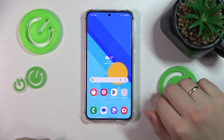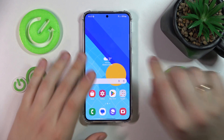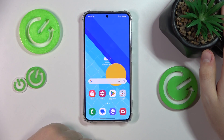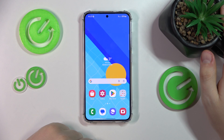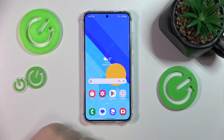We are glad to welcome you on the Hard Reset YouTube channel, and today I'll show how you can compress a gallery video on the Samsung Galaxy S24 and S24 Plus phones.